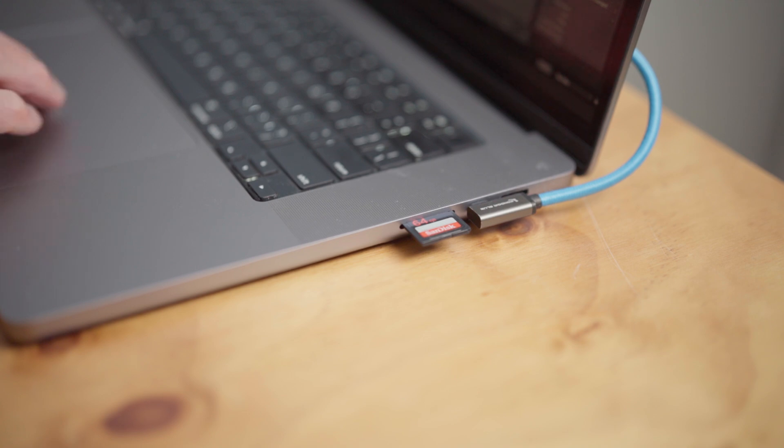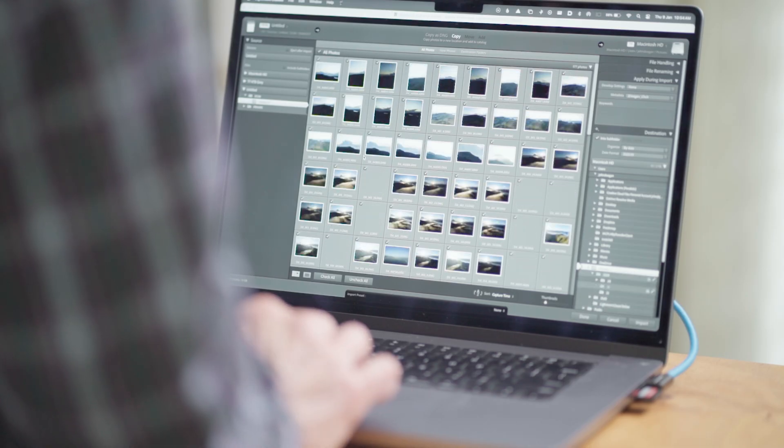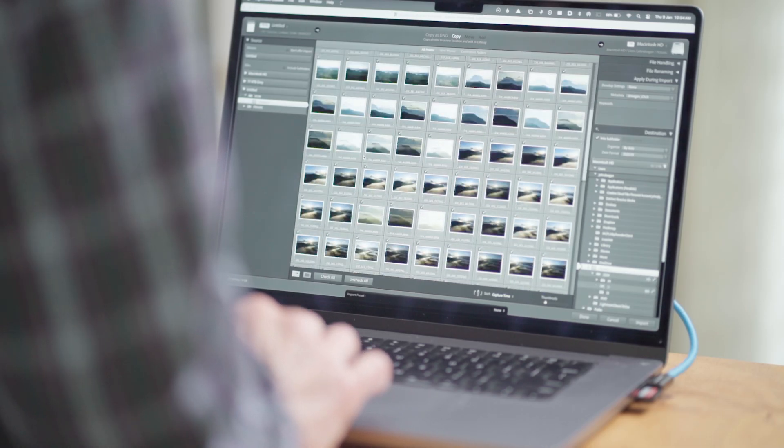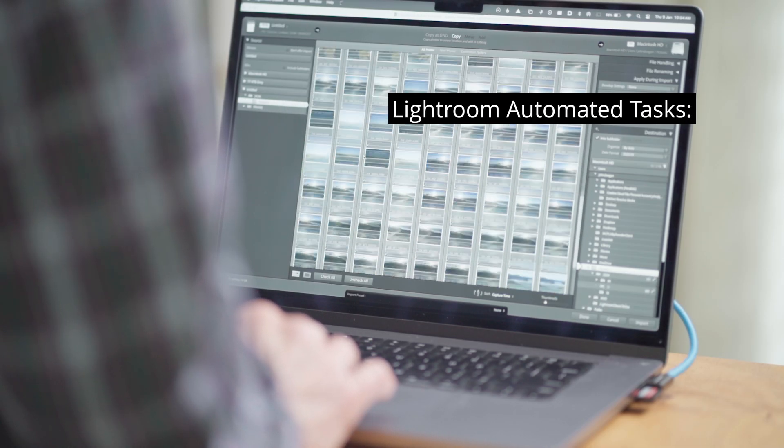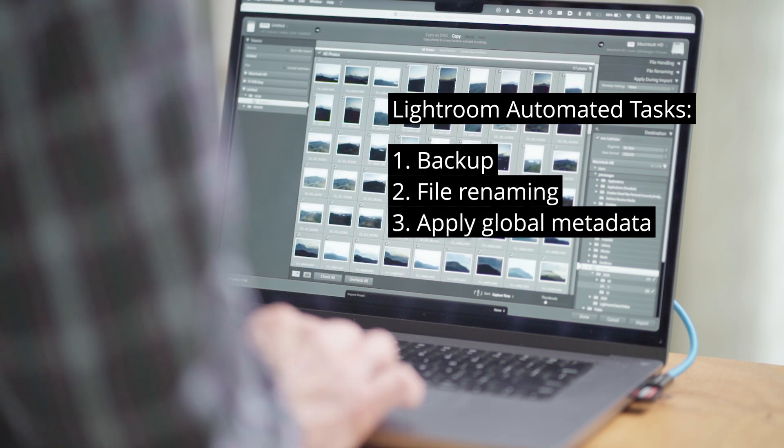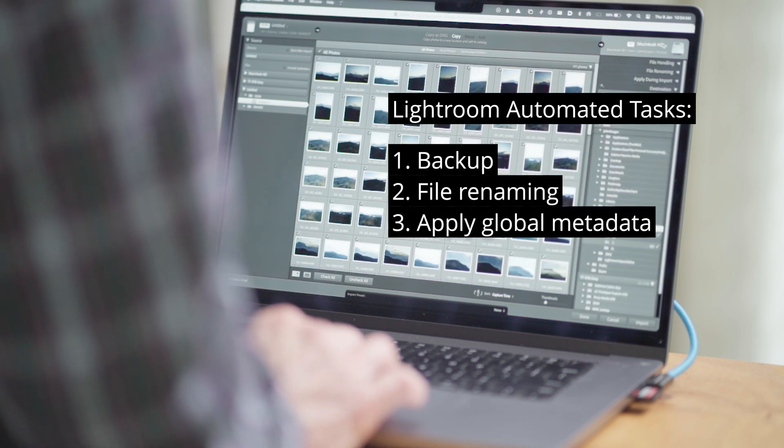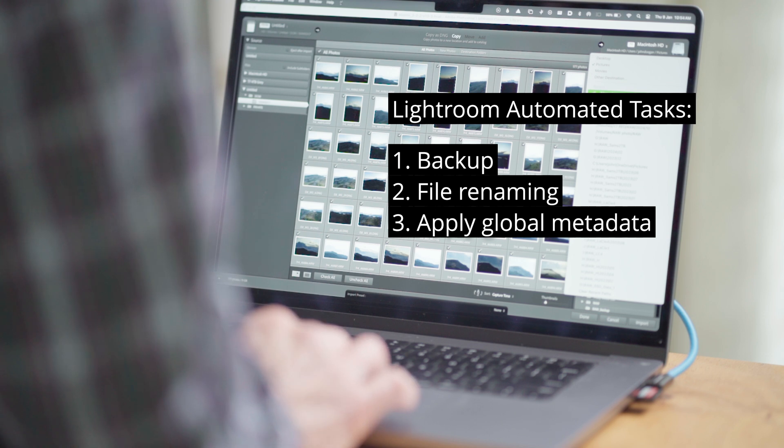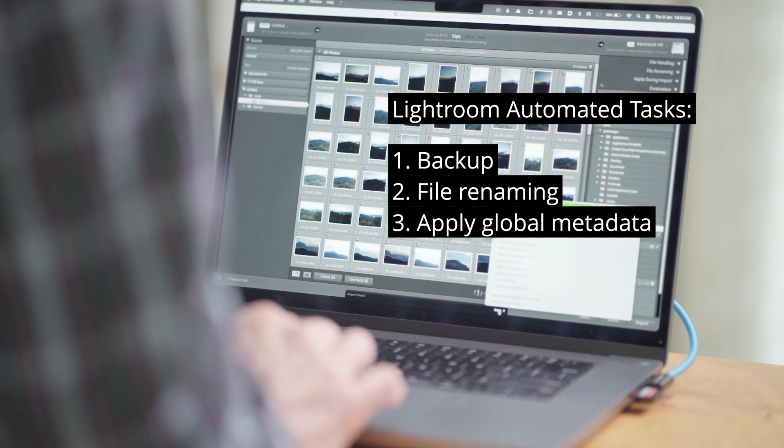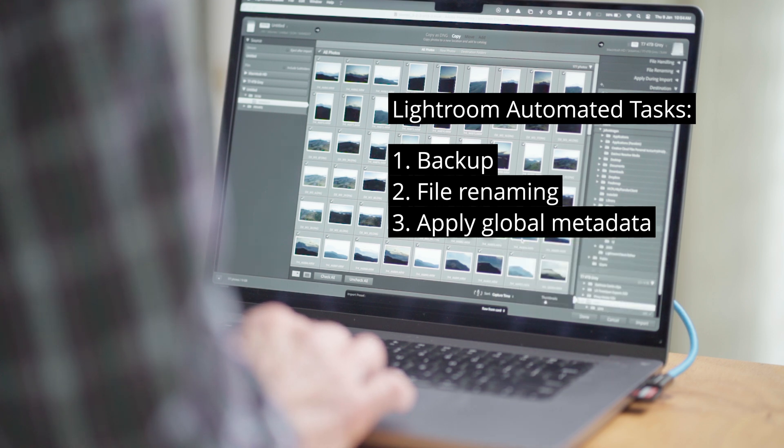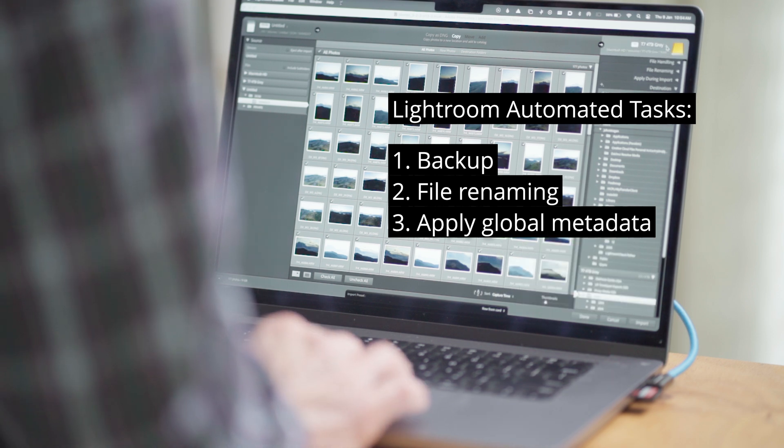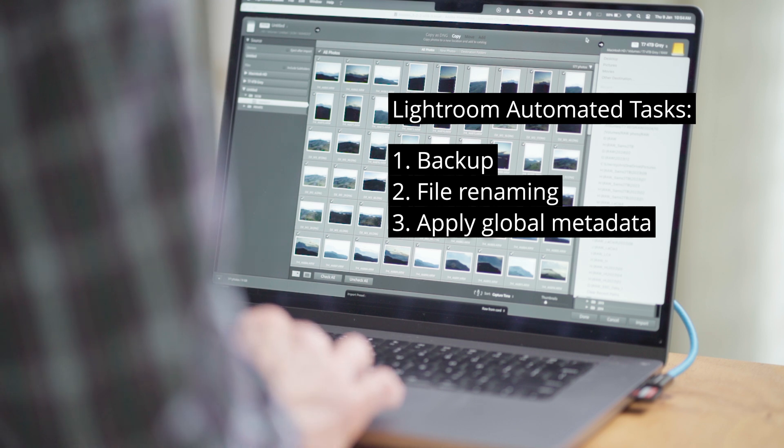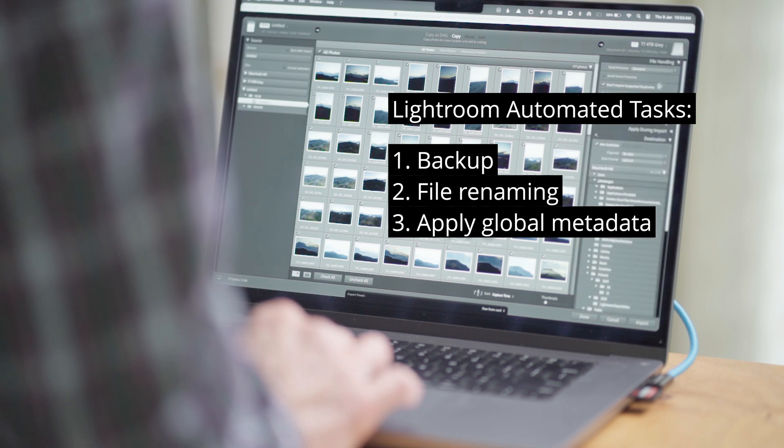I've inserted my memory card and have Lightroom open. I use Lightroom for ingesting images because I can automate tasks such as backing up, file renaming, applying global metadata and so on. By the time my images have been imported from the memory card, they are renamed, backed up, where they should be on my hard drive, and I'm ready to start the editing process. It's all about saving time, being tidy, and having a backup.